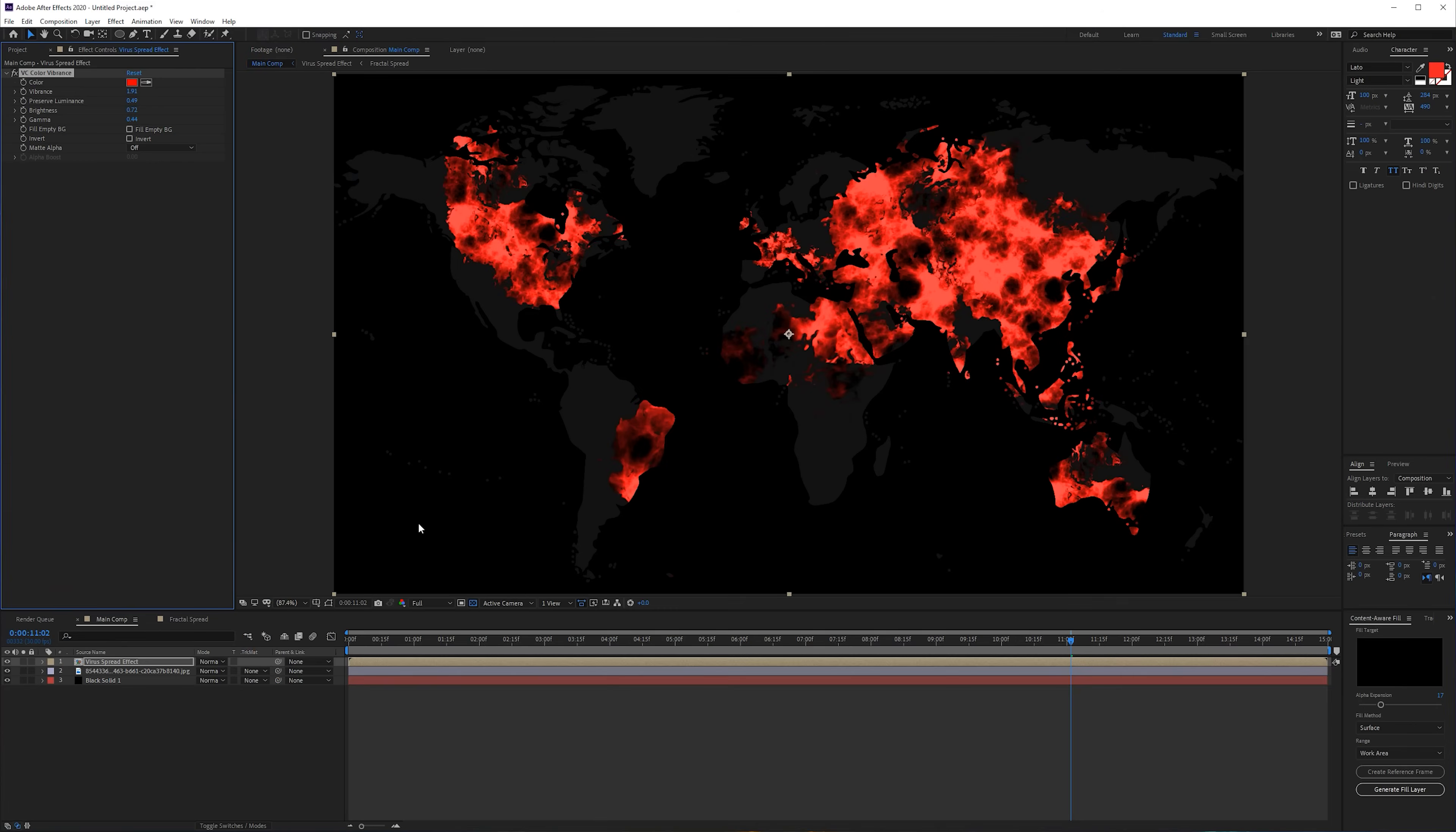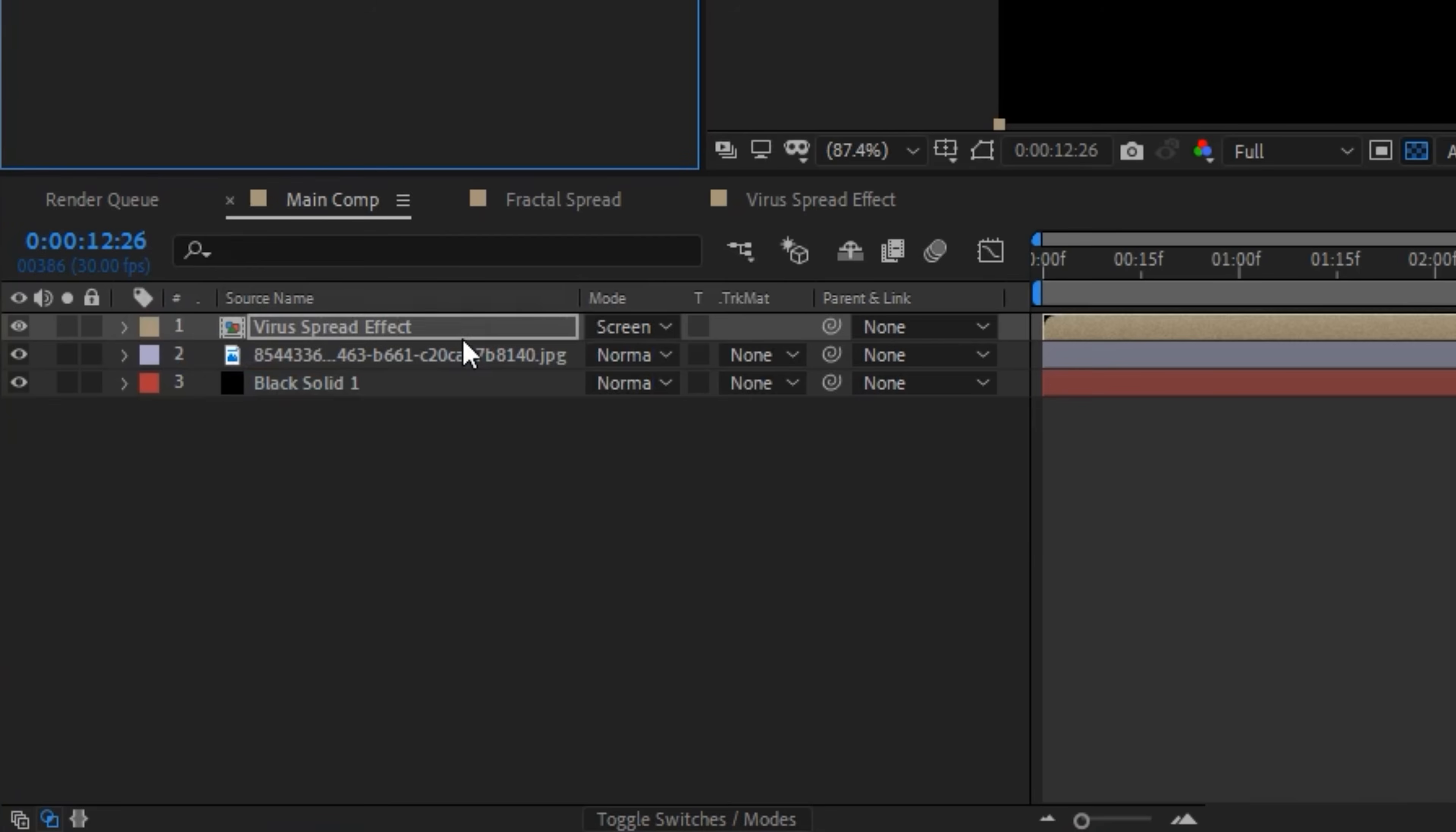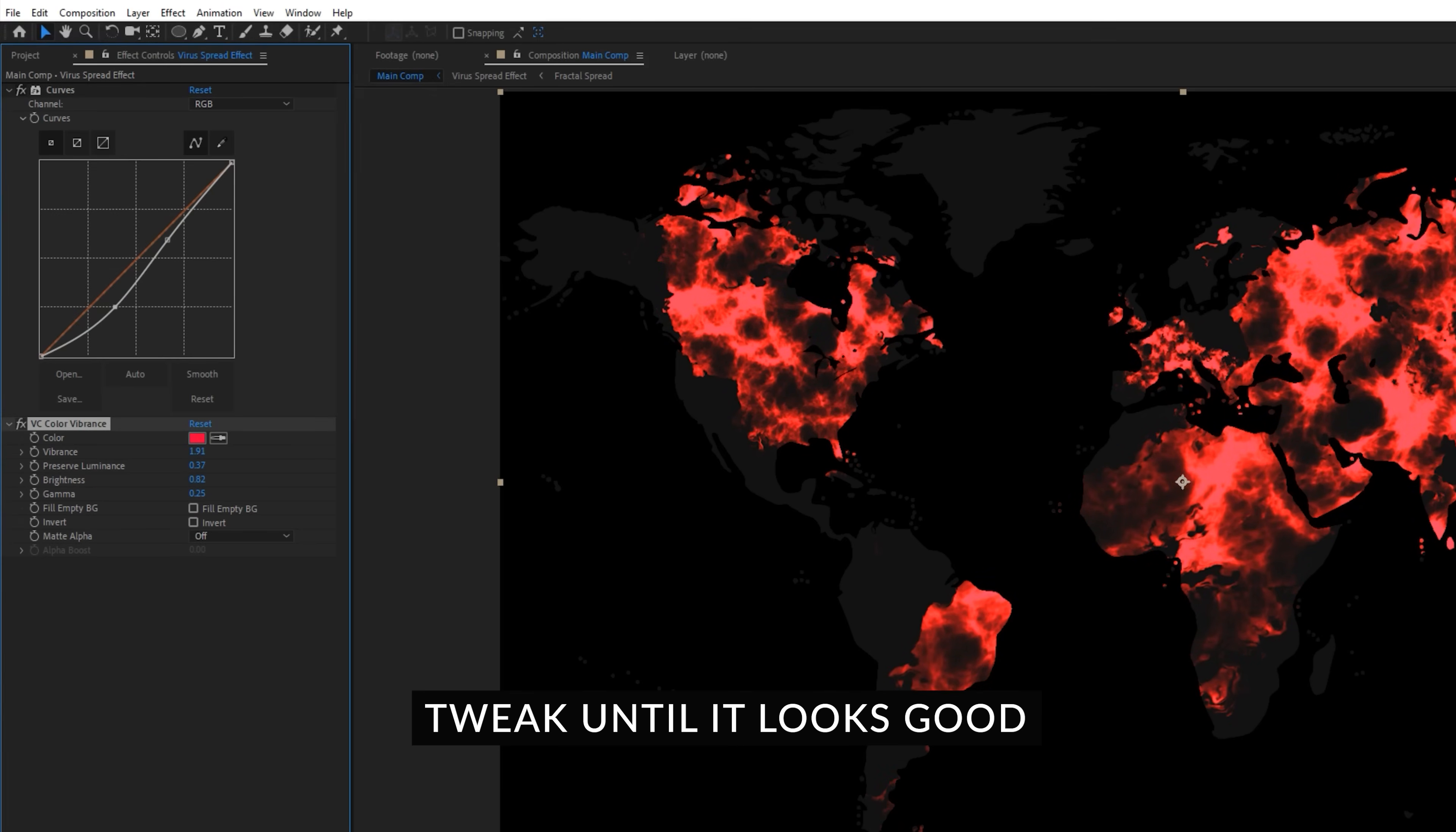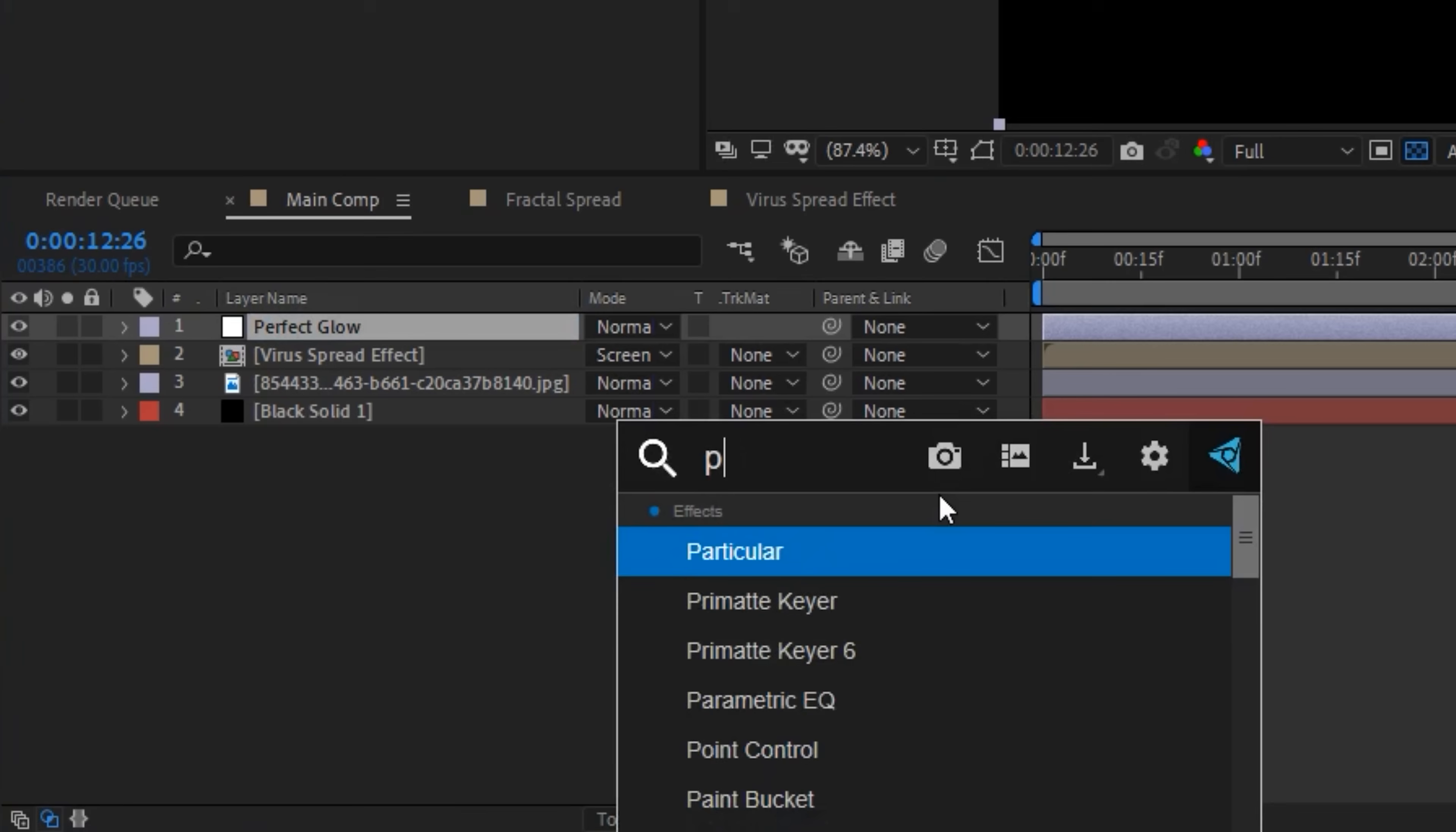And also change the mode to Screen. You can also apply Curves, put it before the color if you want to make it a little bit darker or give it a little bit more contrast. Then you can also add an adjustment layer and add the Perfect Glow to this layer.